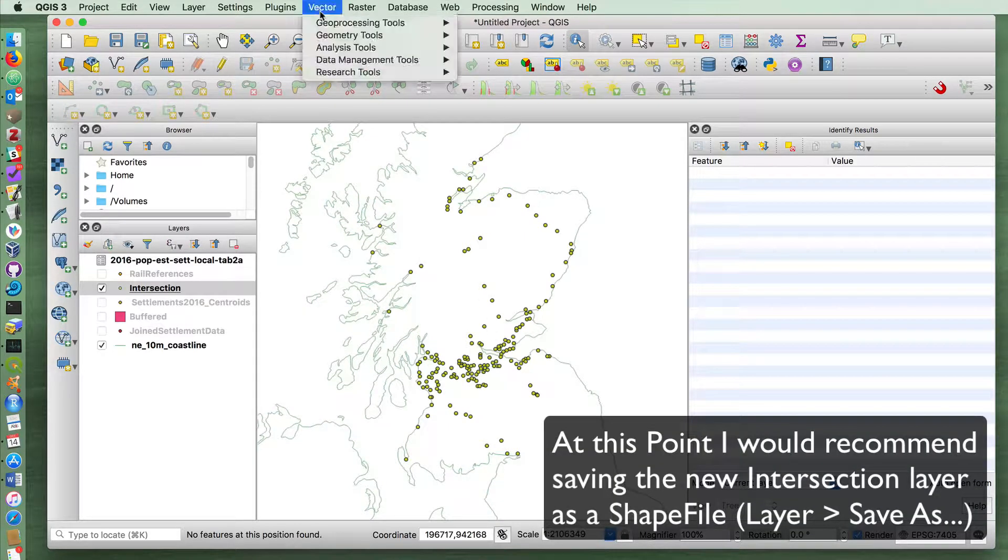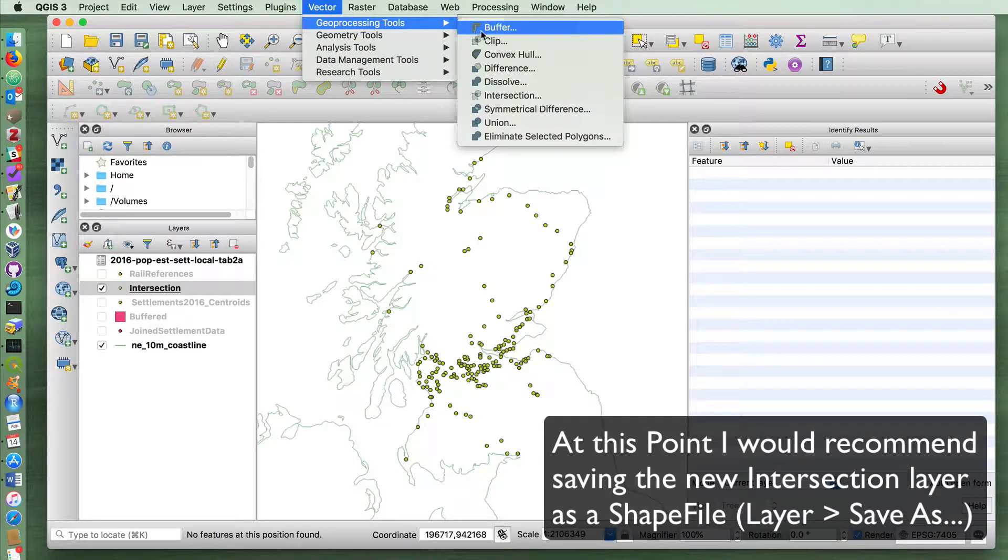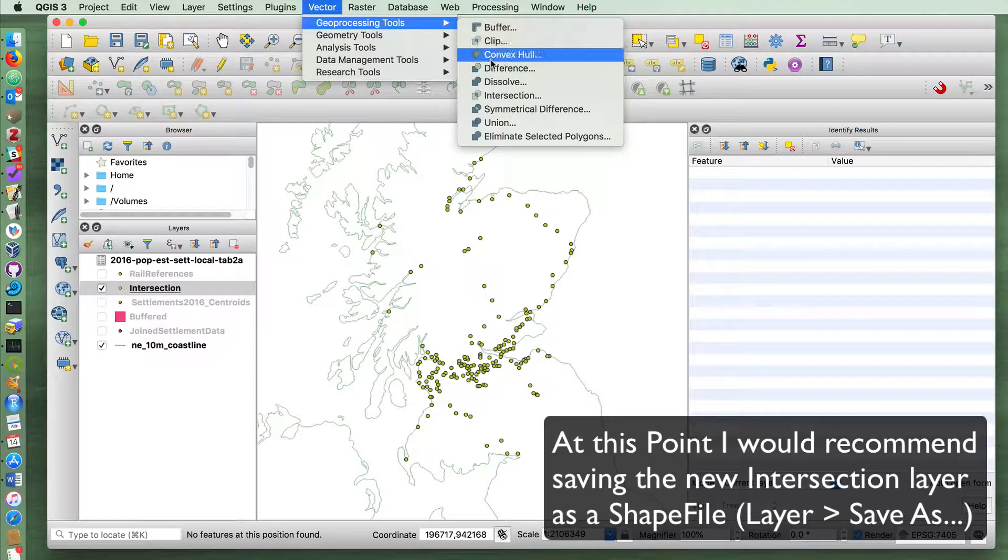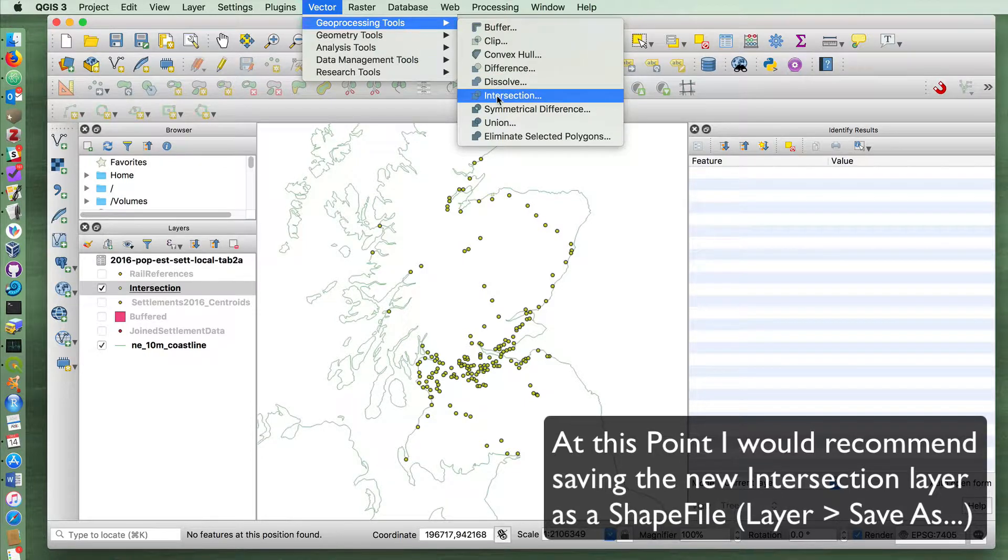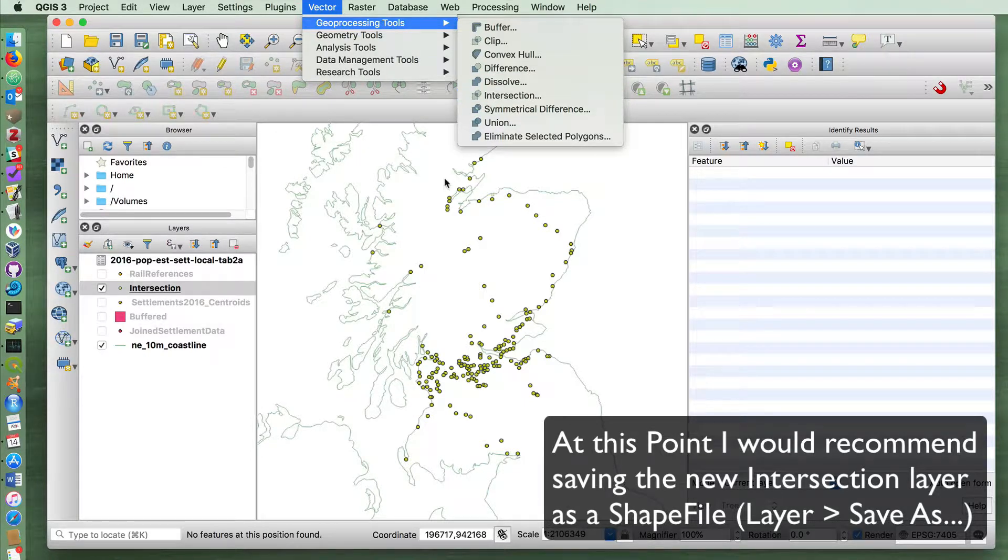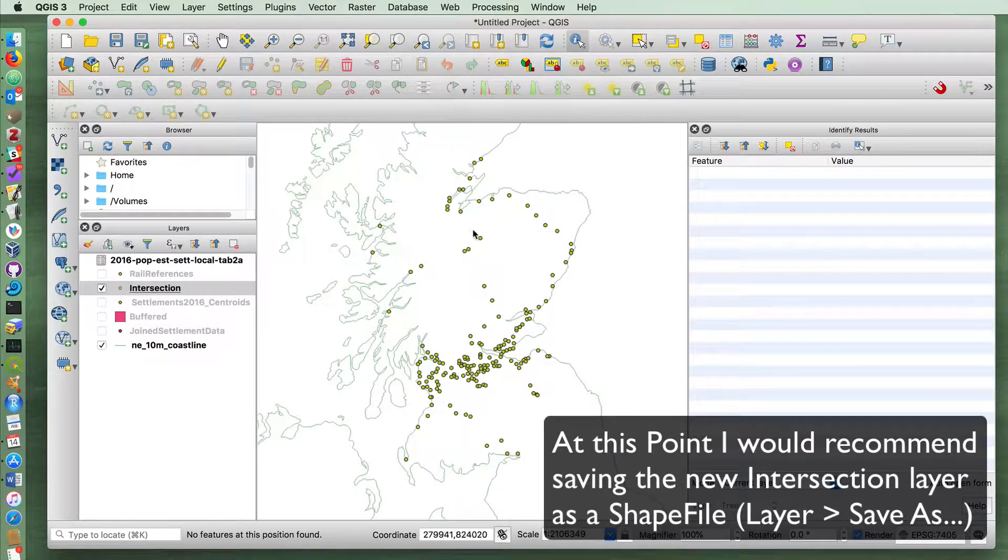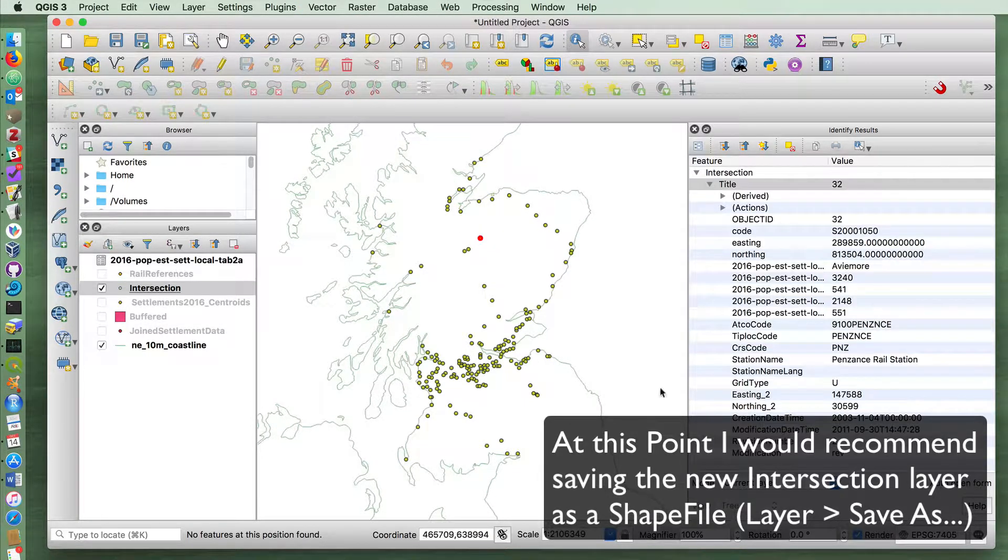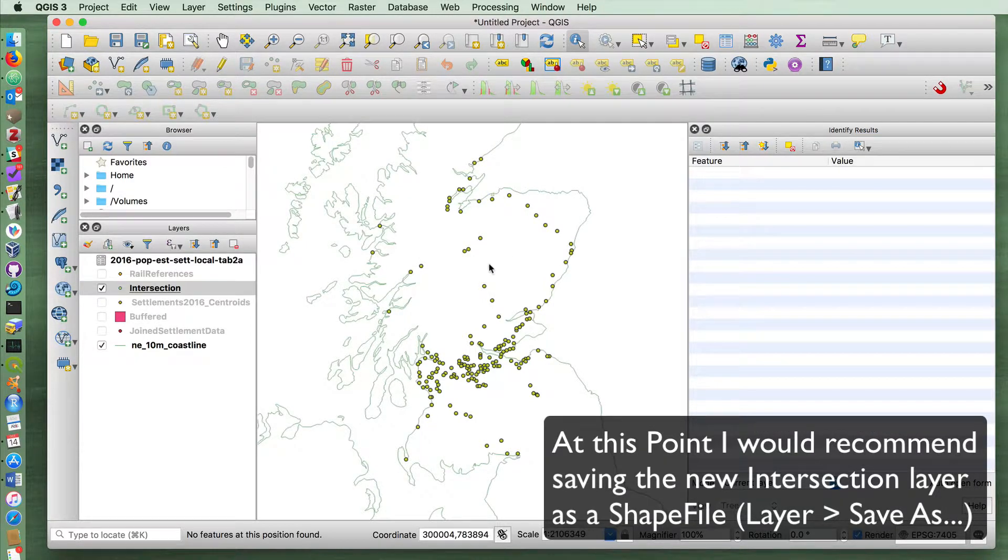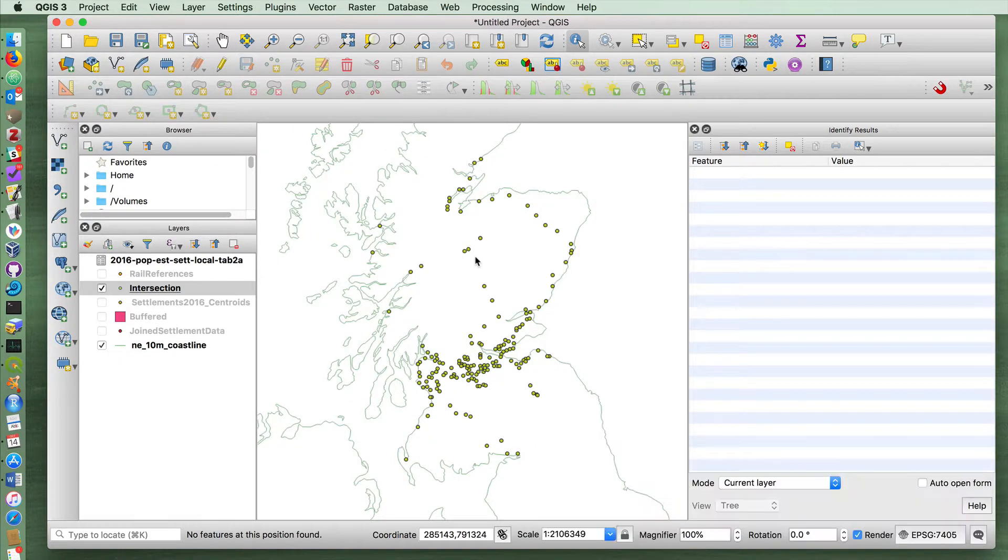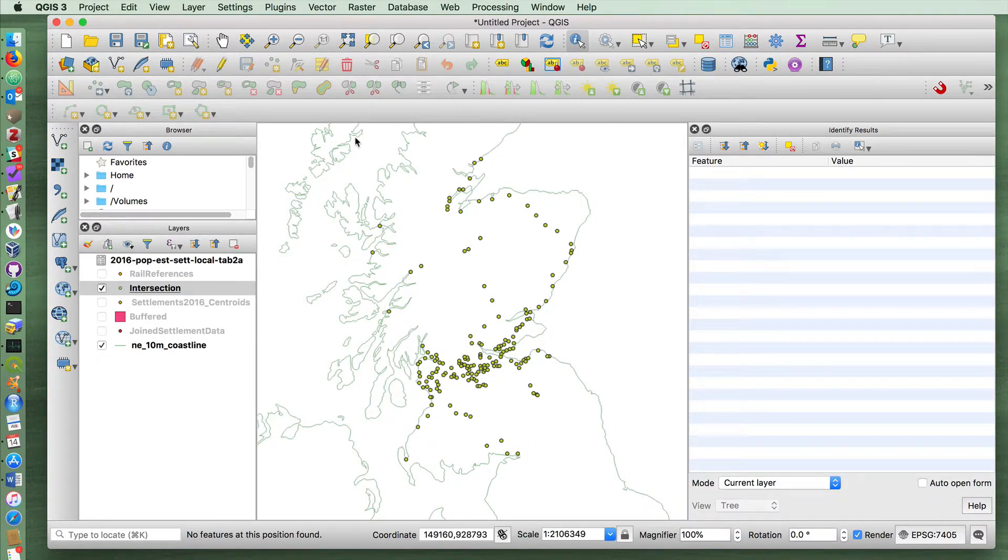So again, the tools we used were Geoprocessing Buffer and Geoprocessing Intersection. If you didn't do the last exercise, it wouldn't have given you the name of the settlement and the population data. So that's something you might want to go back and check out in the last exercise.